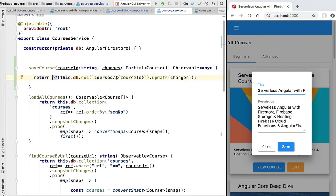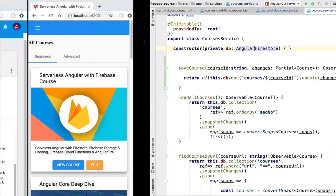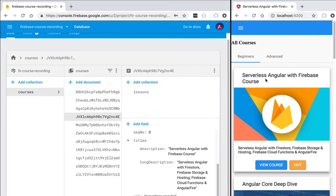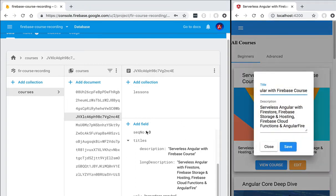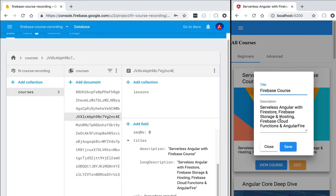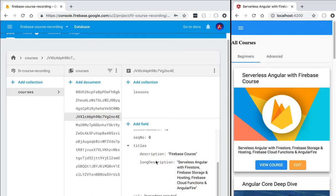This type of observable is very similar to an Angular HTTP observable. We can then return this observable in our save course method and our implementation is now finished. Let's see this in action — we'll switch to a larger window with the application running and the database side by side. We'll start by changing the title of the course, hit save, and have a look at the database.